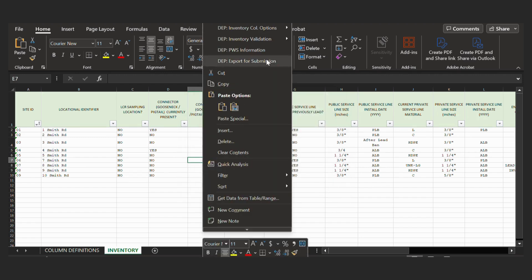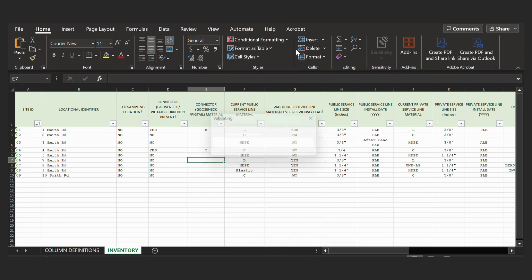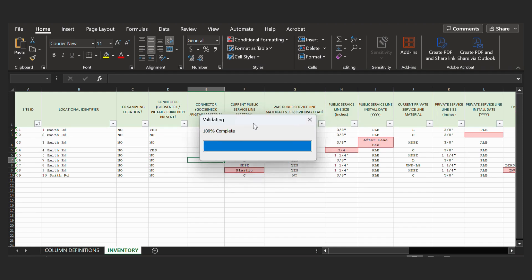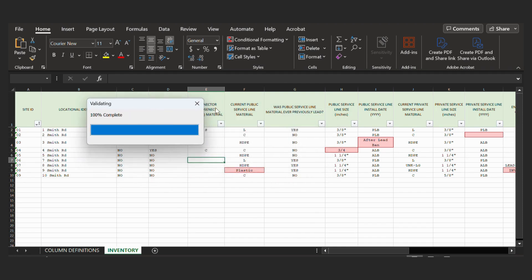Next, we're going to again right-click on a cell, go to DEP Inventory Validation, and we will go to Validate Inventory Worksheet. So as this runs correctly, the bar will load and it's 100% complete, and it will show us all of our errors.